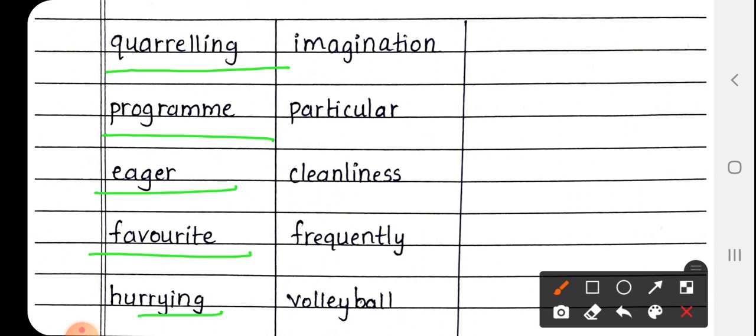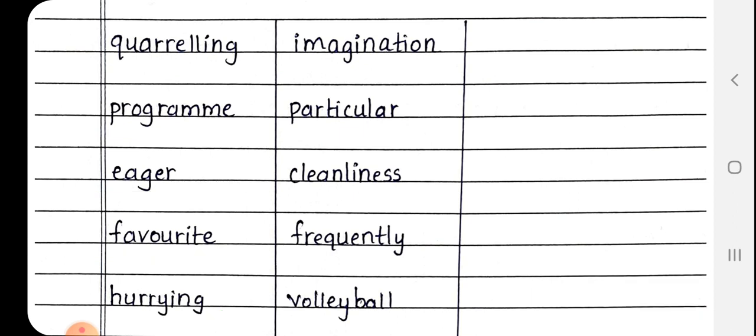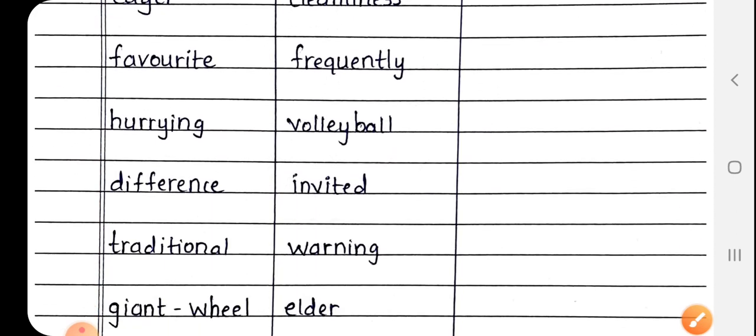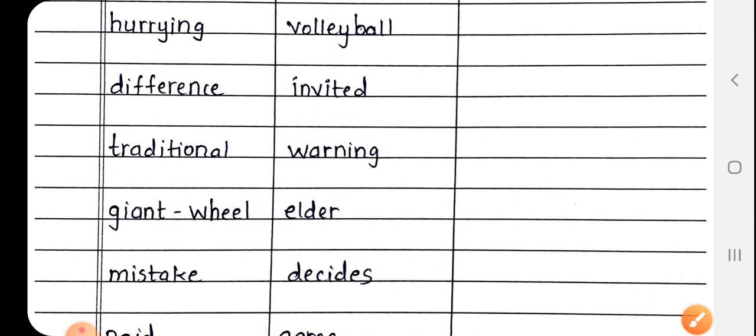Next is Hurrying, H-U-R-R-Y-I-N-G. Hurrying means जल्दी करना.